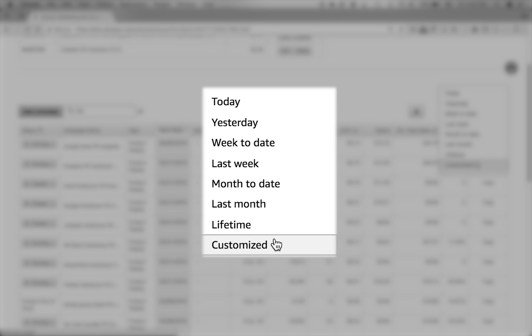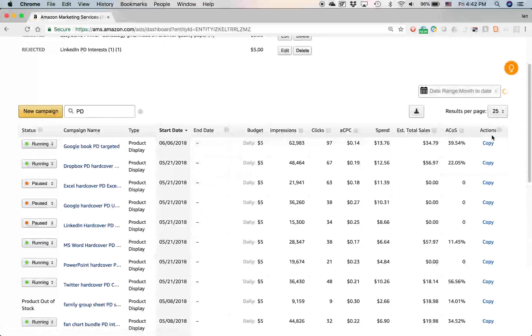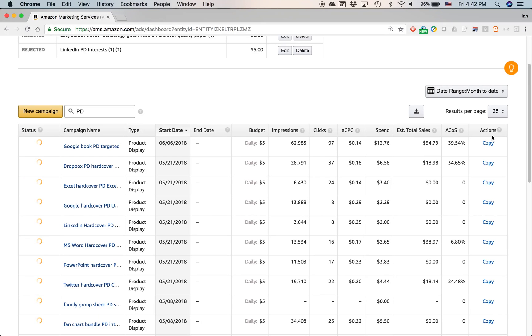For this reason, I always like to change this to, let's say, the month to date, or last month, or sometimes customized, like a certain date range. But let's just do, for the sake of this tutorial, the month to date. That will show me the active performance right now.